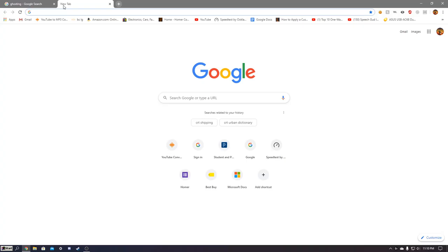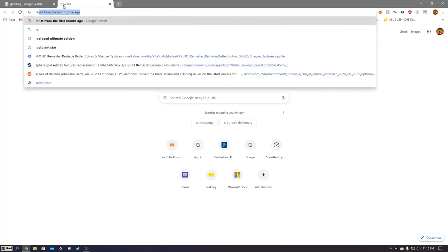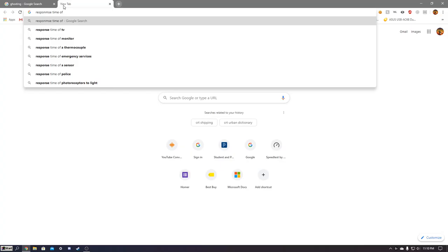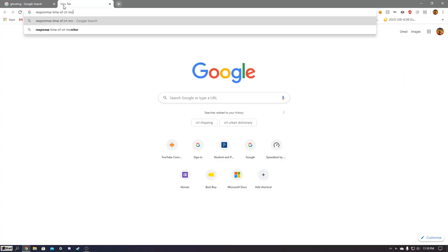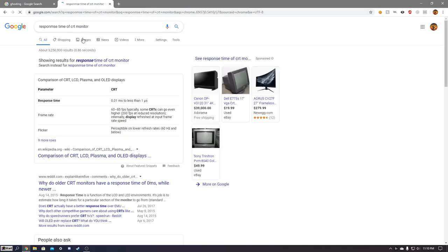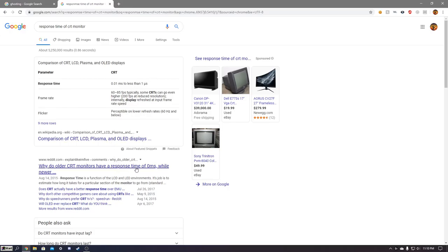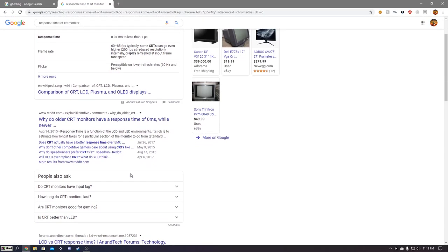But CRTs have basically no response time latency at all. They travel at the speed of light. I'm not making that up, you can google it if you want. We can google it now. I'm just going to have to ask you to take my word on this one because I don't really want to google stuff. But here I will be googling it anyway. Response time of CRT monitor. 0.01 resolution, 0 ms, because they literally just go at the speed of light.